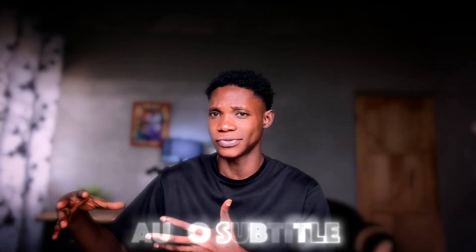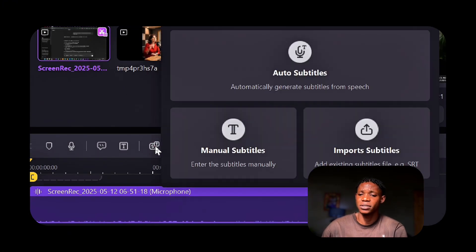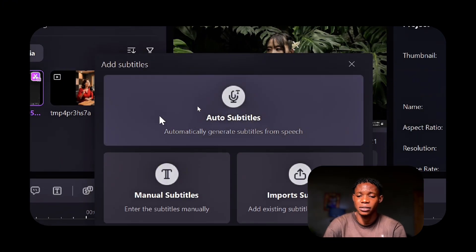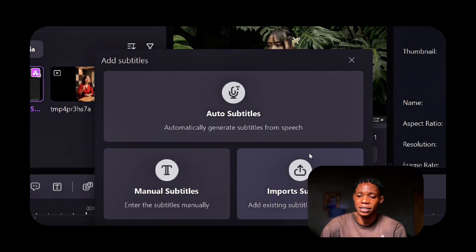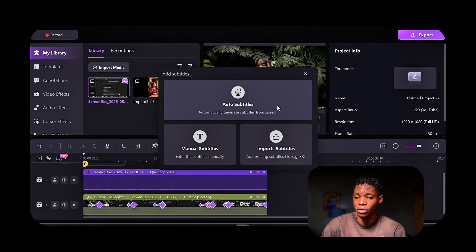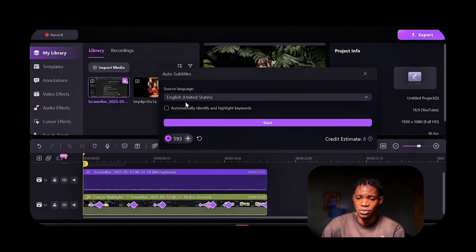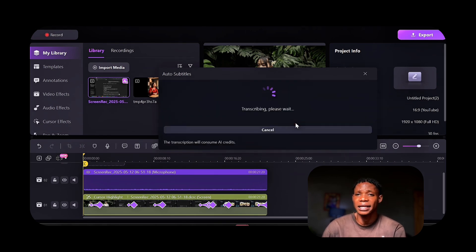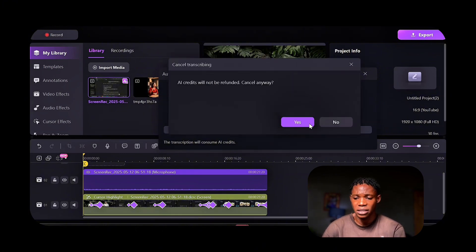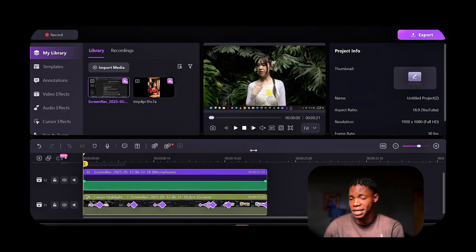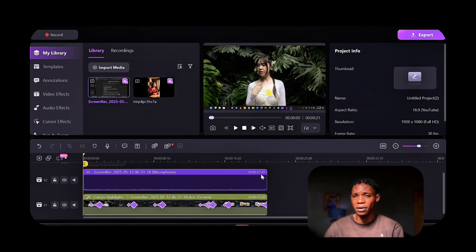It also has an Auto-Subtitles feature, which can generate captions automatically for you — essential for accessibility and reaching a wider audience in different countries. To use Auto-Subs, click on that option and you can import subtitles, manually add them, or click on Auto-Subtitles to add them. Once you click on it, it will ask you to select a language — I'm speaking English — then click Start to begin transcribing and adding captions to the video. Once the caption is ready, you can edit the font and change it as you want. If you want an in-depth tutorial on how to use these features in detail, leave it down in the comments and I'll make a full tutorial to help you learn how to use Wondershare Demo Creator.